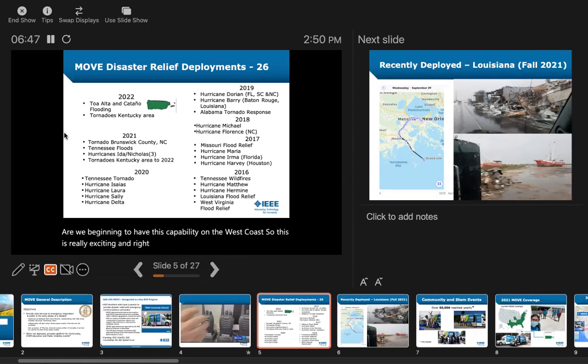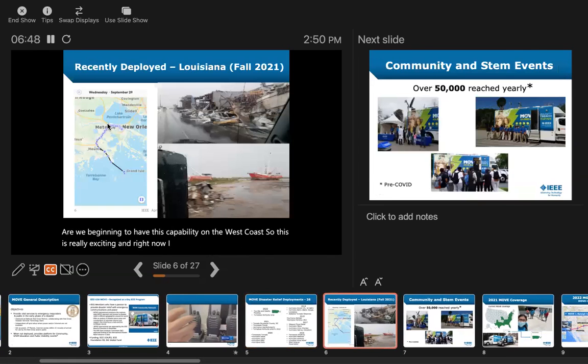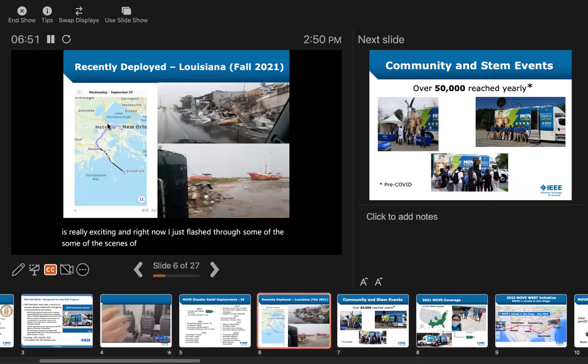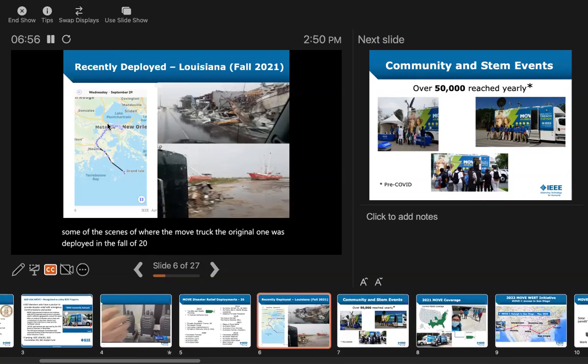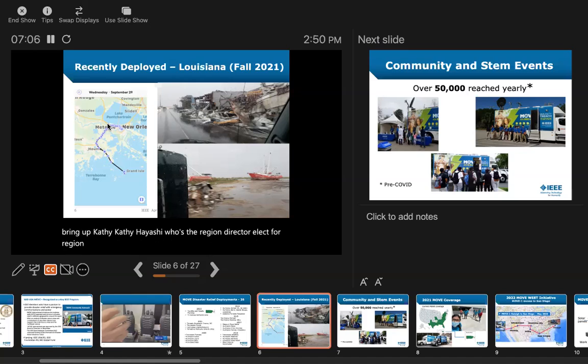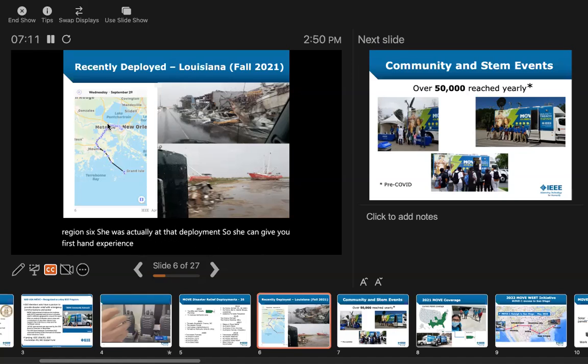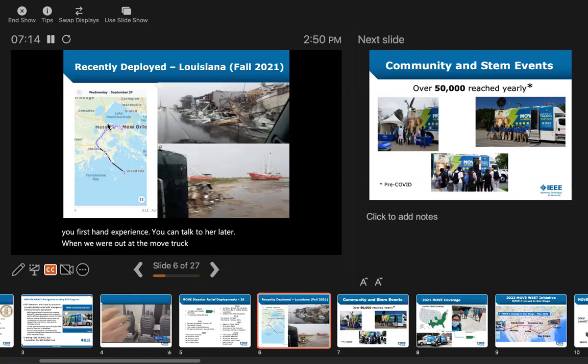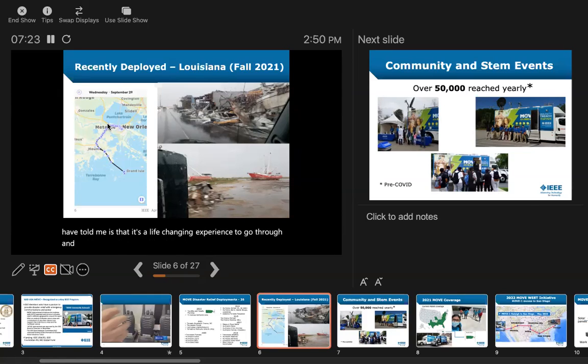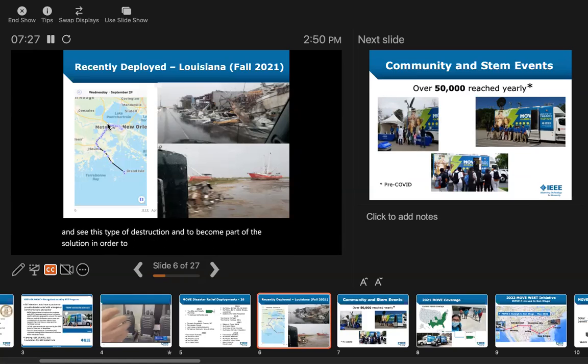Right now, I'll flash through some of the scenes of where the MOVE truck was deployed in the fall of 2021 in Louisiana after that disaster. Later, I'll bring up Kathy Hashi, who's the Region Director-elect for Region 6. She was actually at that deployment, so she can give you firsthand experience. From what volunteers have told me, it's a life-changing experience to go through and see this type of destruction and become part of the solution. This is why we become IEEE volunteers.